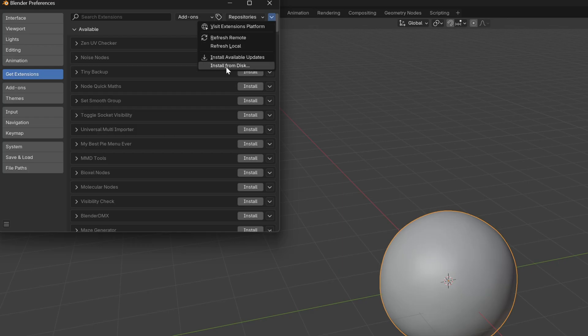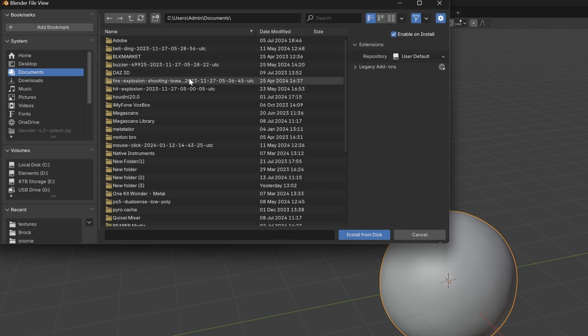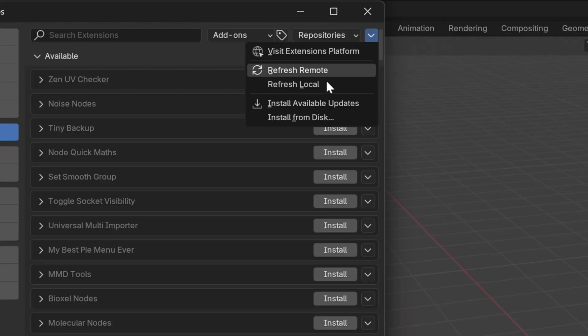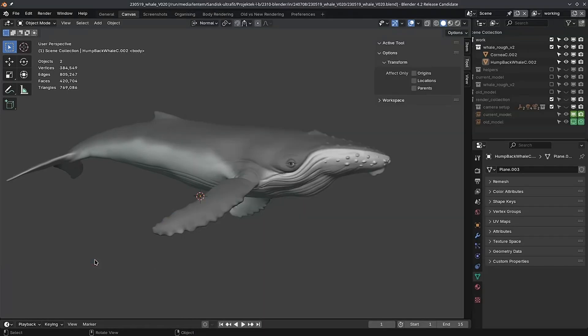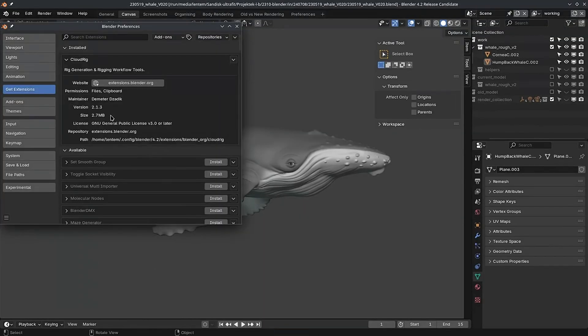You can also still install add-ons from a zip file the same way that you did before, but it's just under a different menu option now. And you can directly drag and drop extensions into Blender.